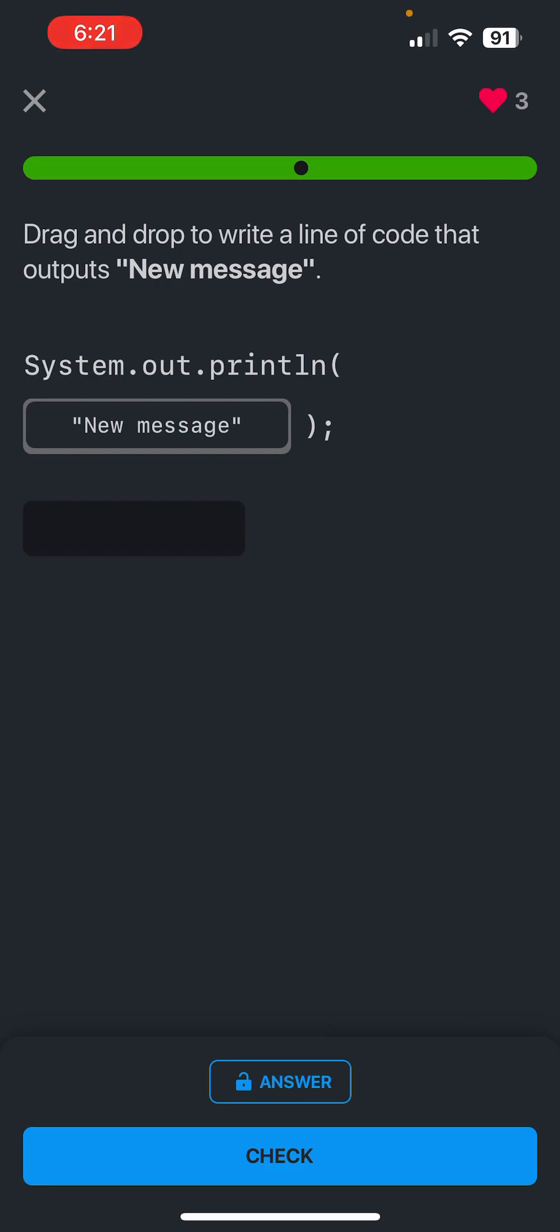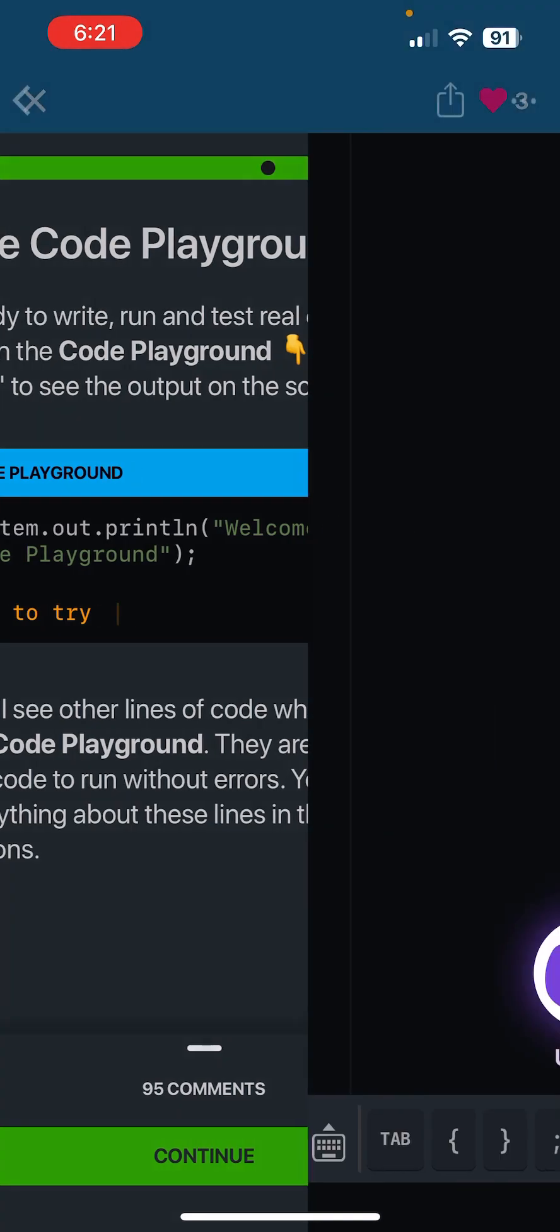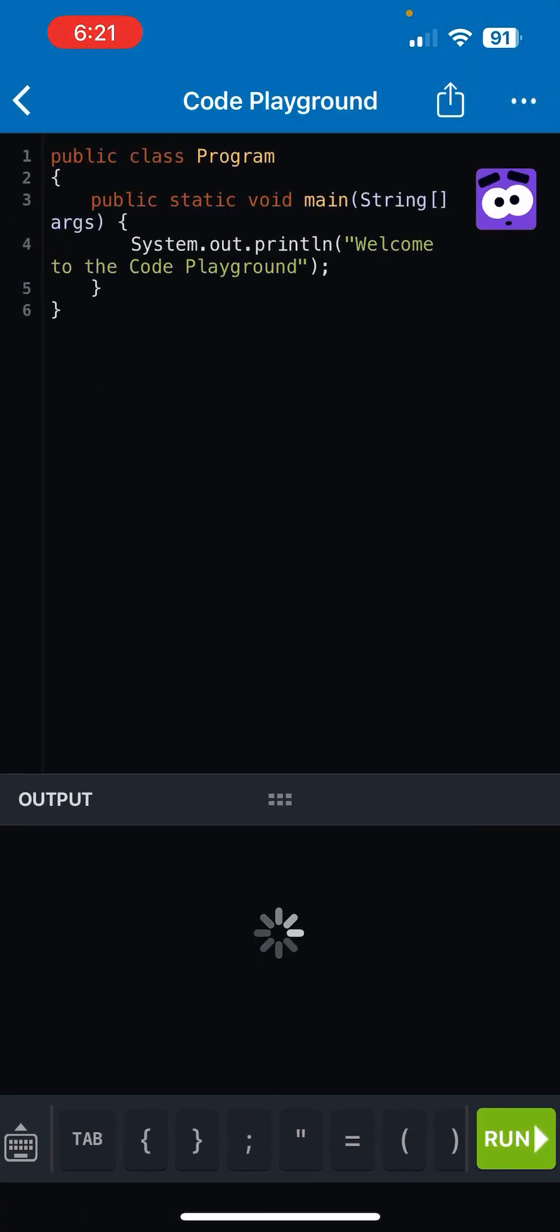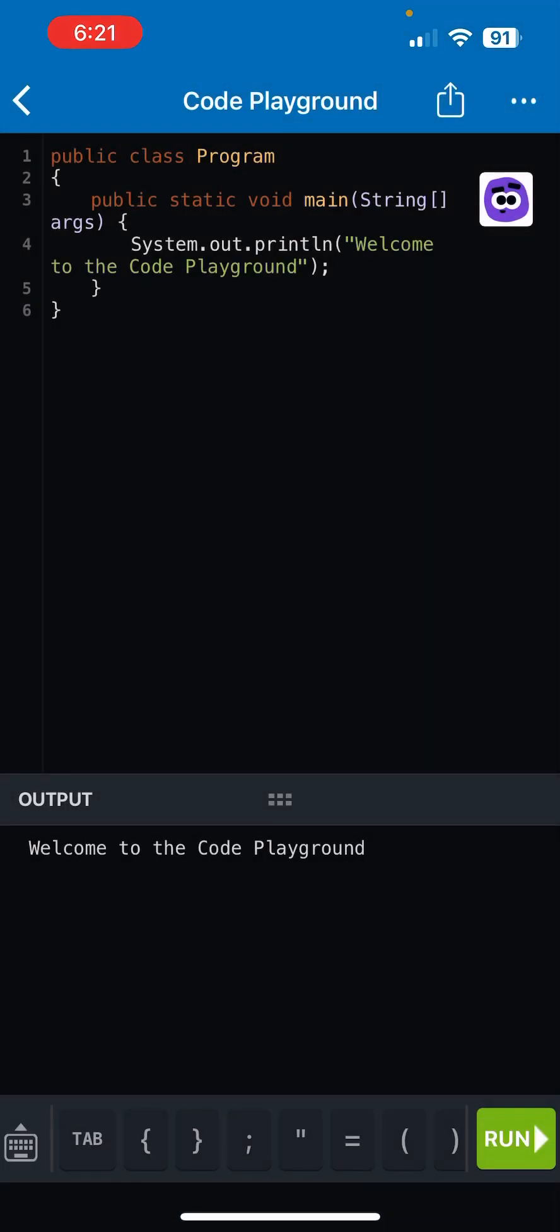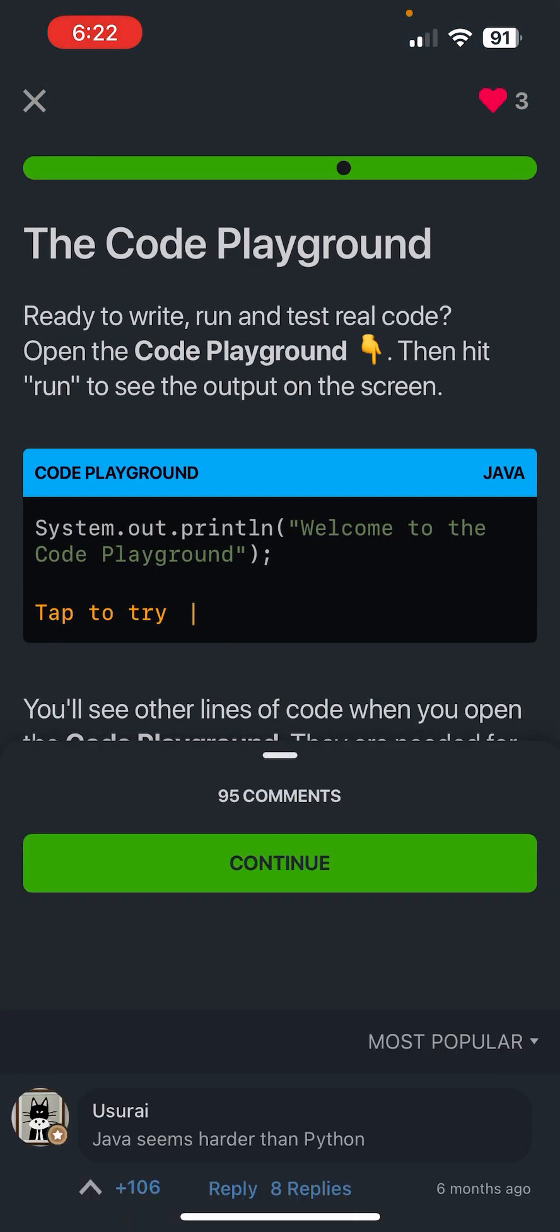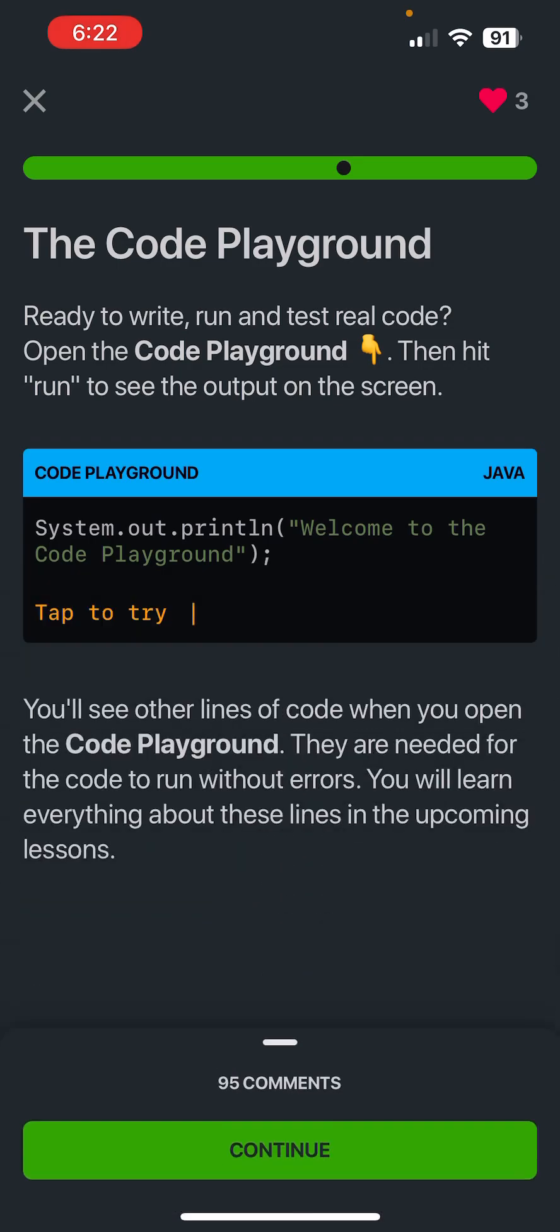Also note that the S in System is uppercase. And then the code playground, which is basically you can run and test out code. And then they also have the new AI mentor, which I'm not going to mess with in this video. And then the comments as well.